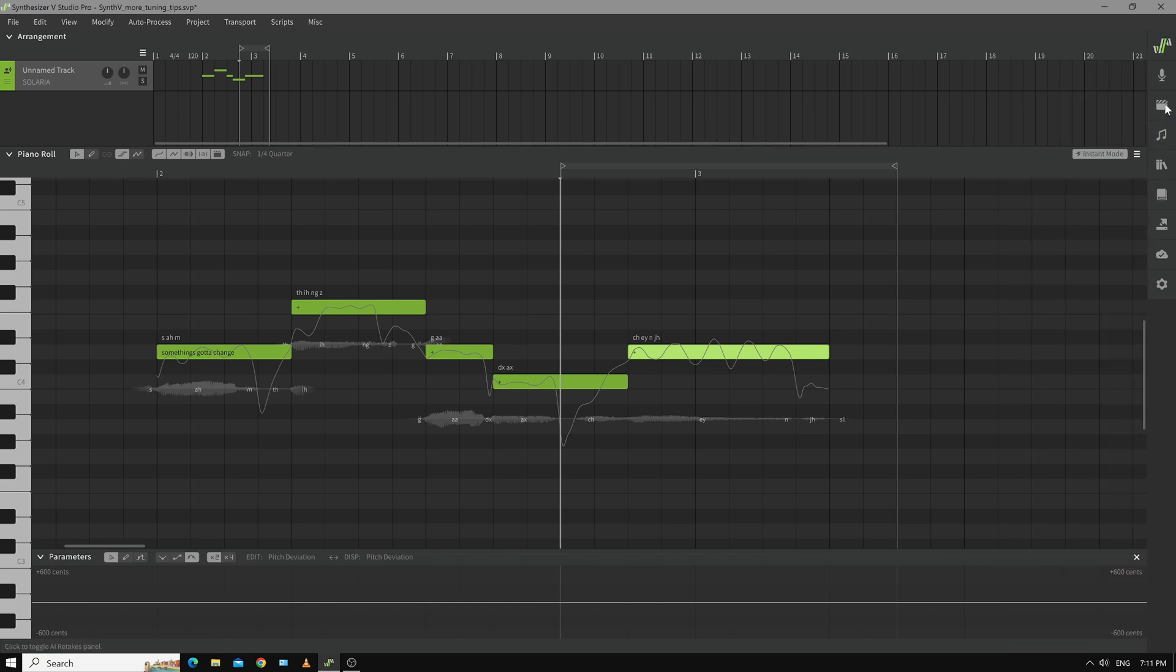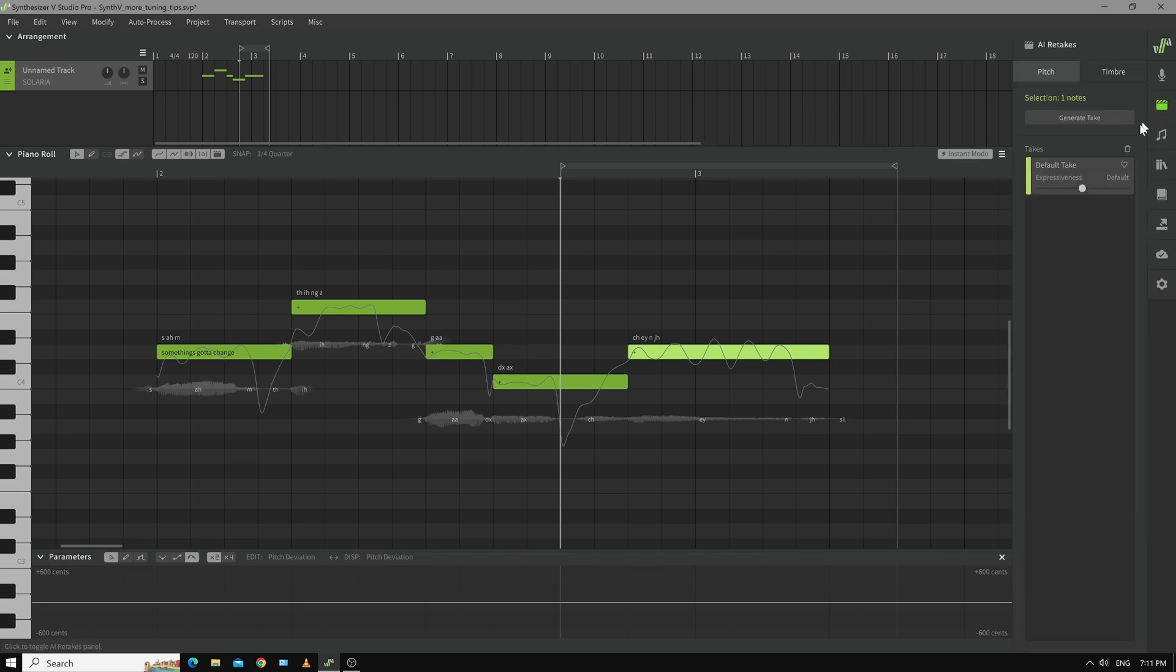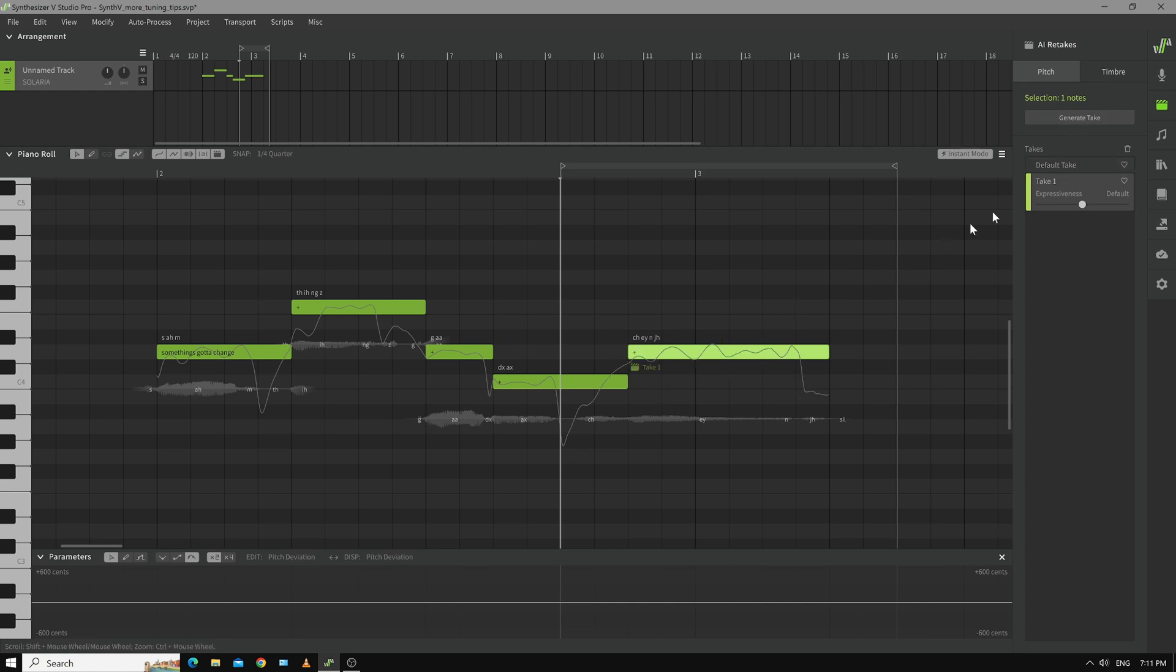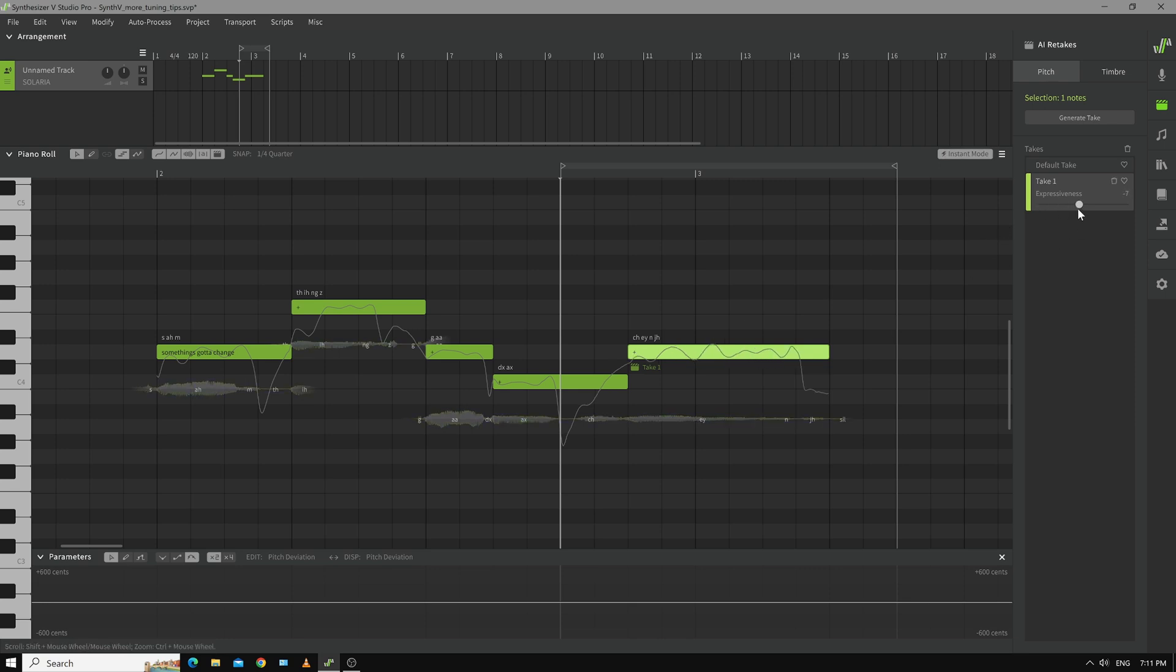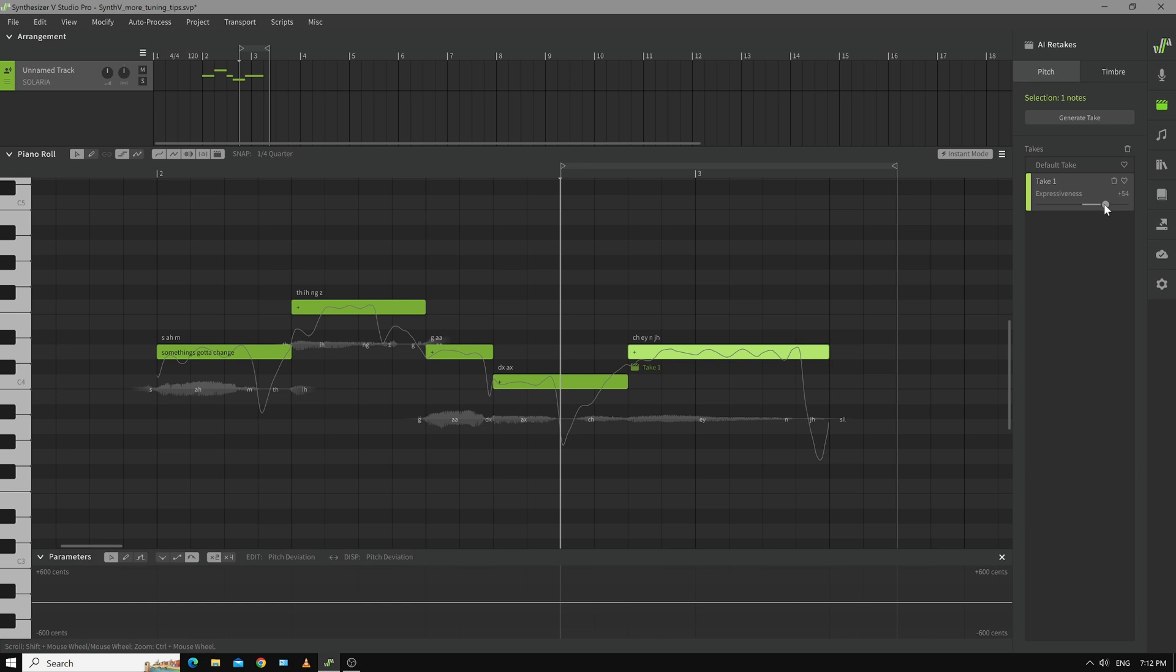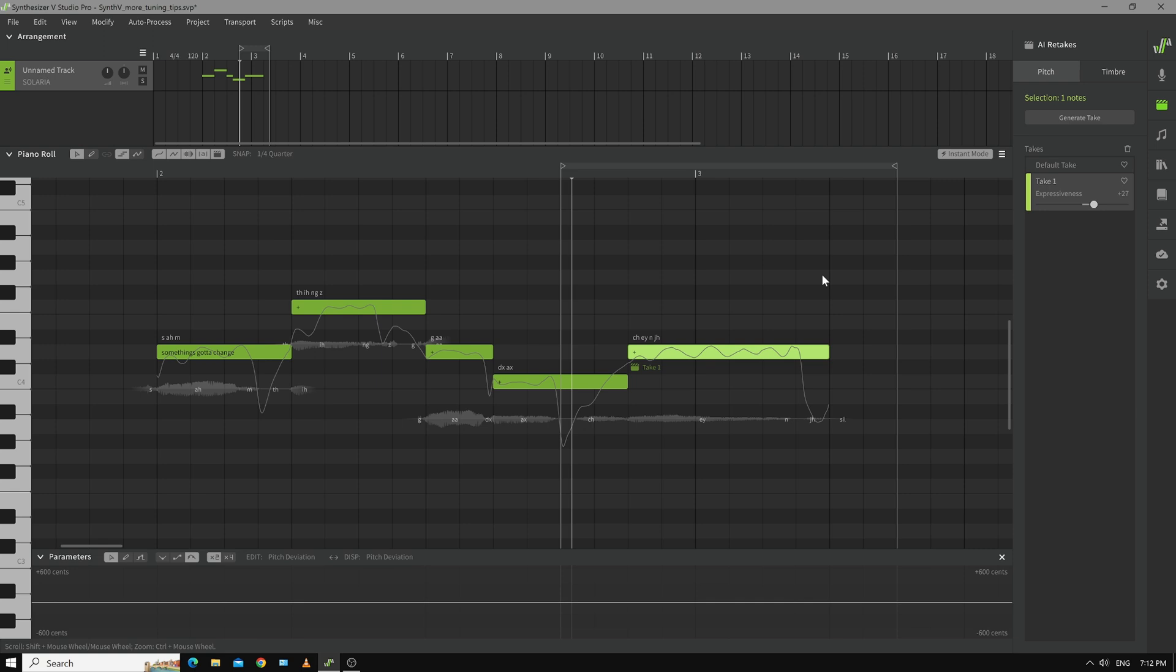So the only choice you have is the pitch factor in the generate takes which actually is surprisingly useful because if I generate a take now and I go one way you see how it's not quite as frantic at the end. And then if I go the other way oh look this is quite usable and in fact I can blend it to somewhere in between. I like that.